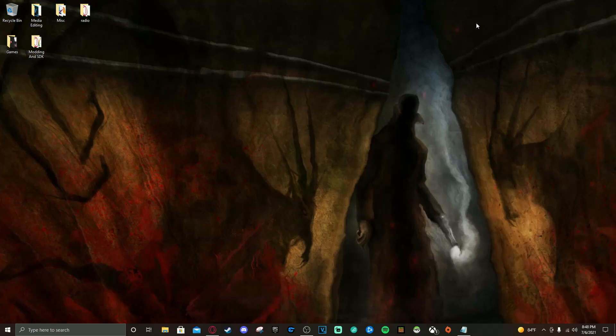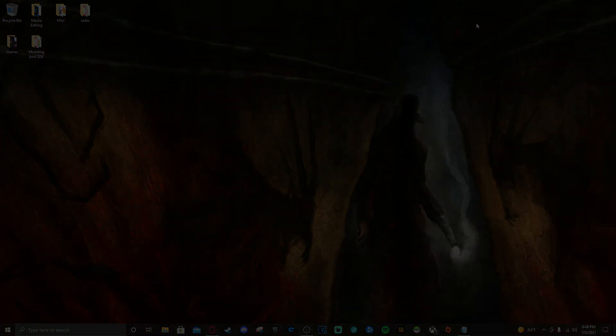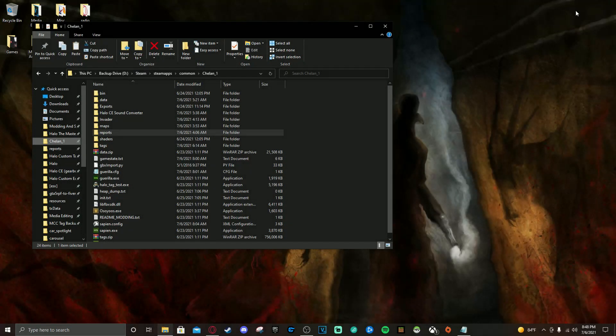Alright, let's get into adding some AI to our maps. Before we get started, the first couple of things we need to note is we will be using Sapien and Invader Six Shooter GUI for this project.